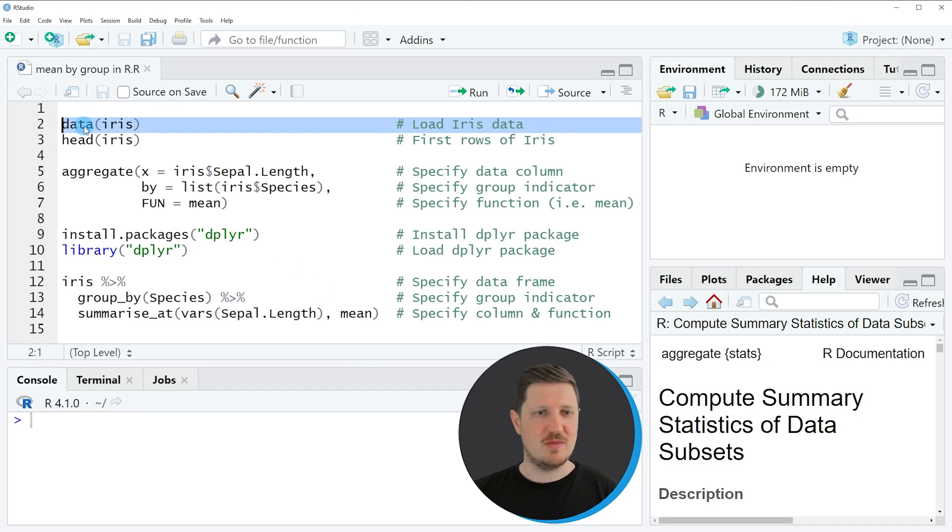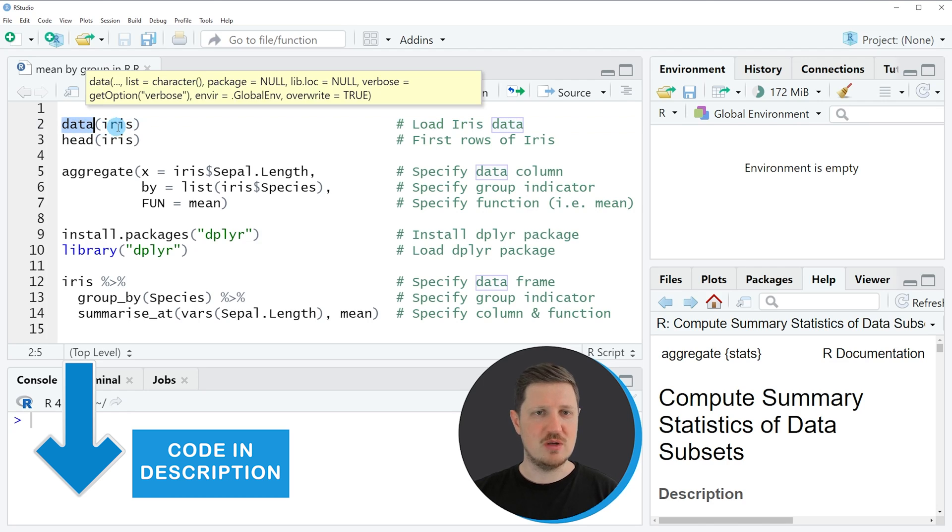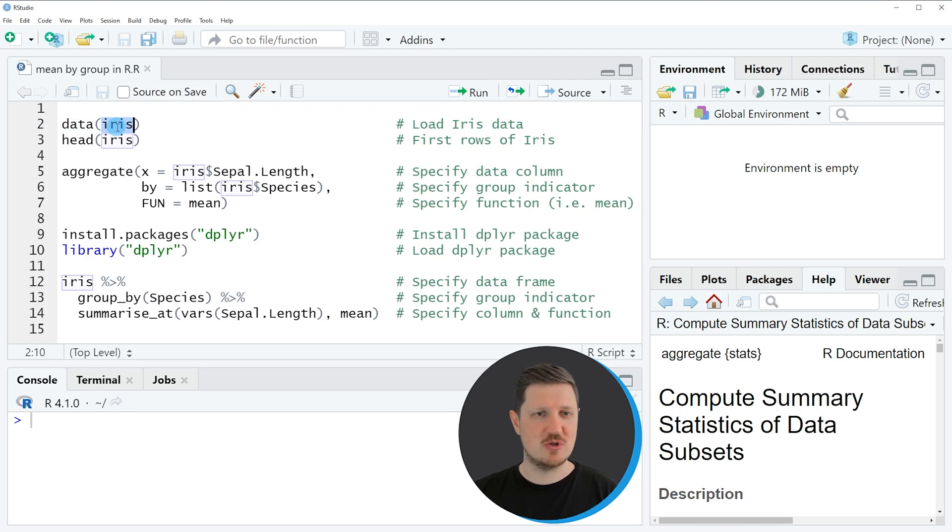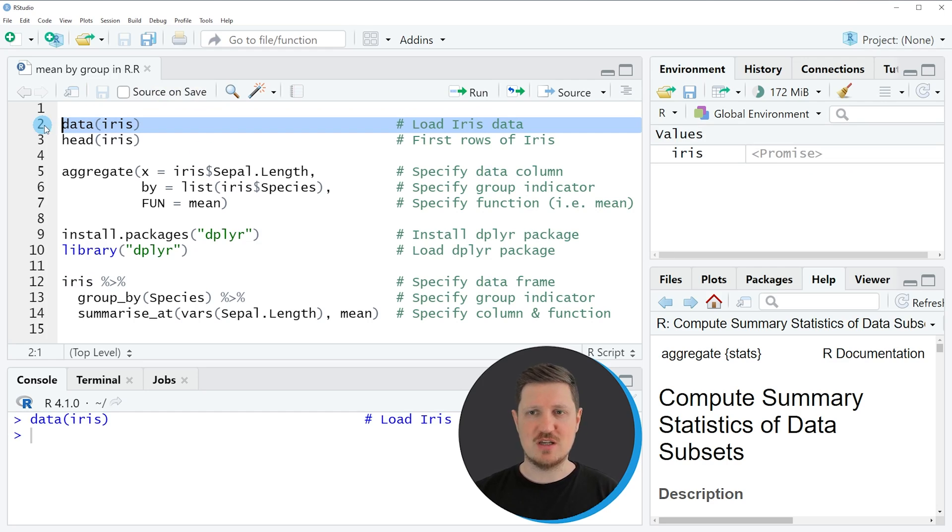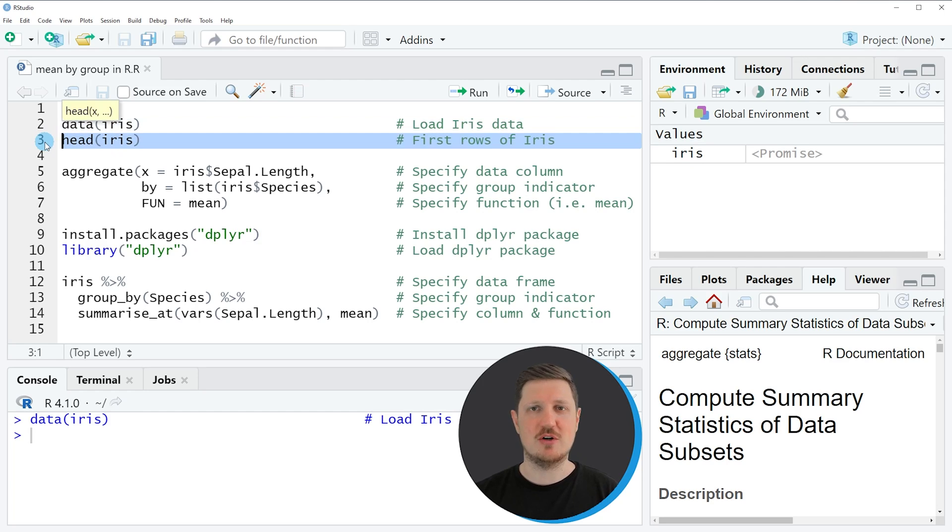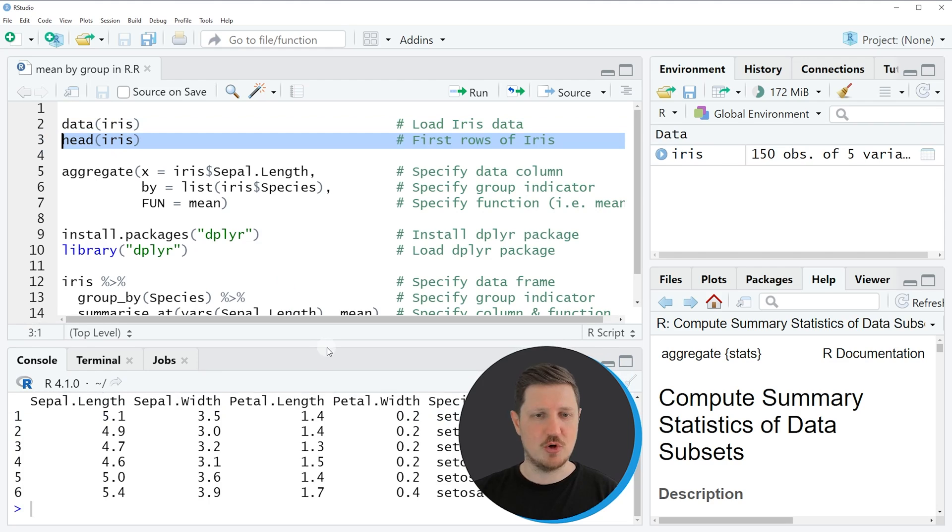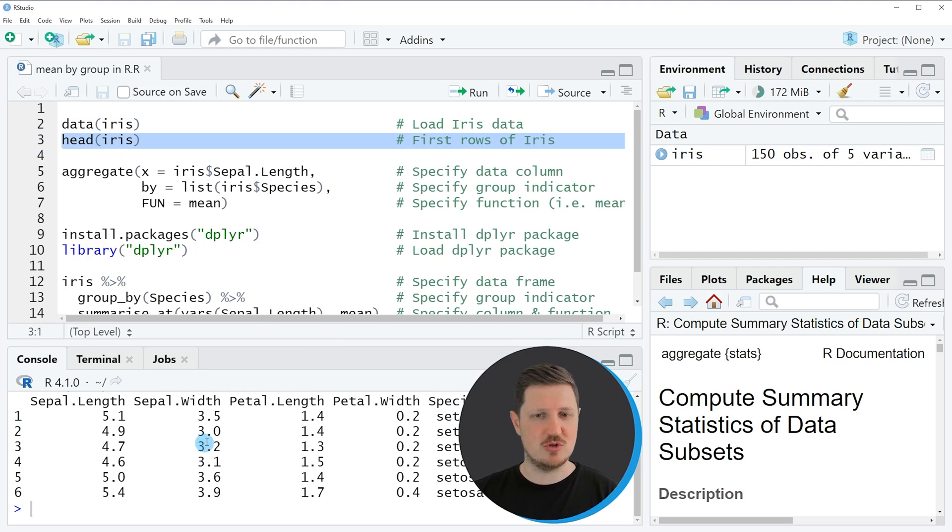In this line of code we are using the data function to import the iris data frame. If you run this line of code you can see at the top right of RStudio that the iris data frame is appearing and we can have a look at the first six rows of this data frame by running line 3 of the code. Then you can see at the bottom in the RStudio console that our data frame contains five columns.